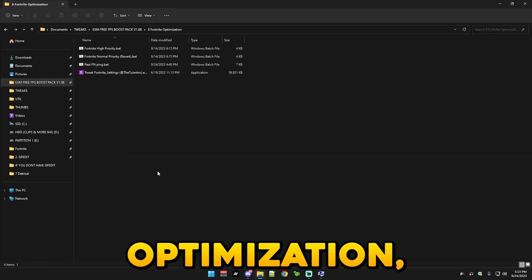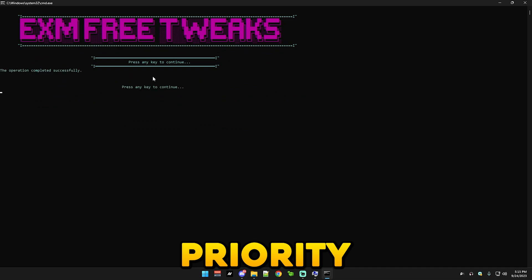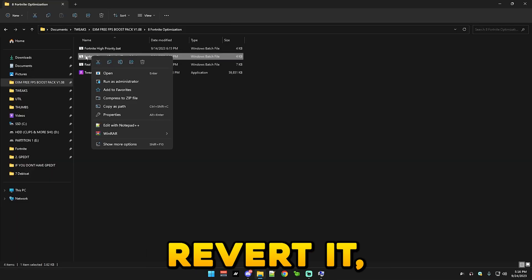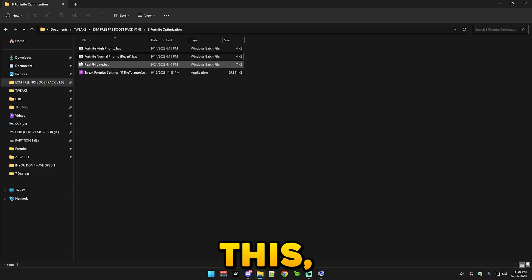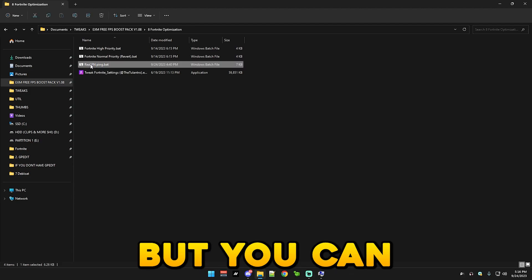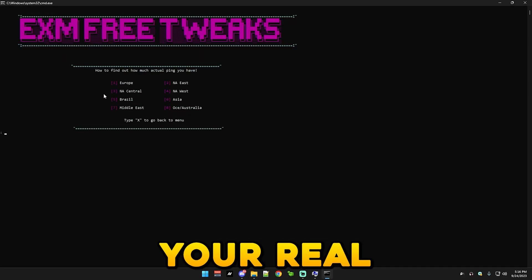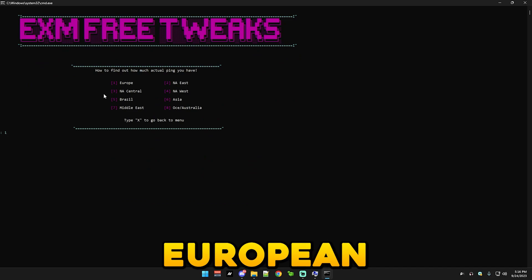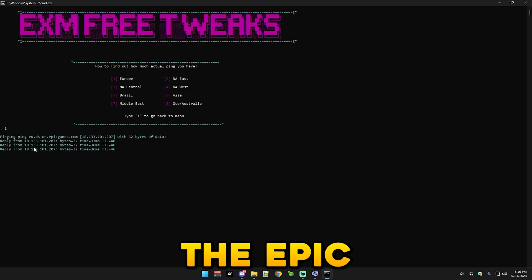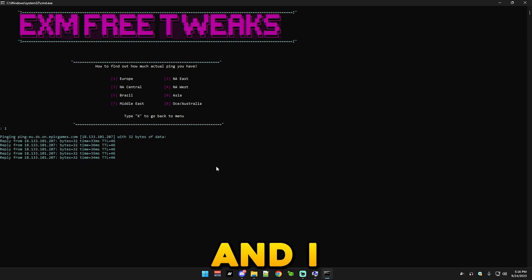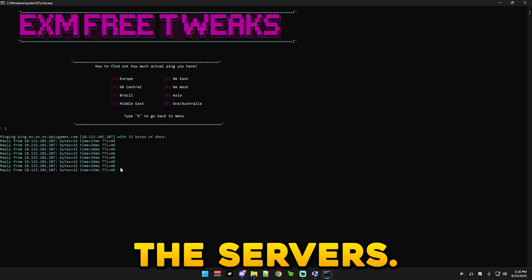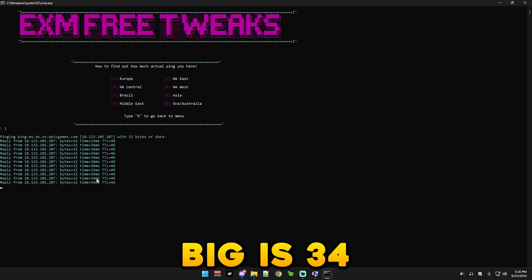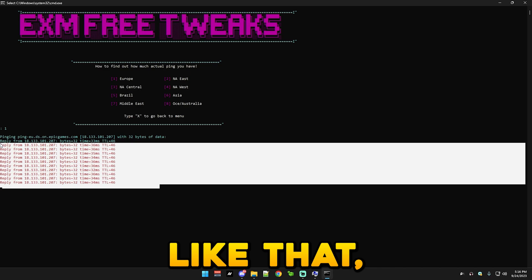After that we have Fortnite optimization which first you just run Fortnite high priority. If you ever want to revert it then Fortnite normal priority. And then we have this which isn't necessarily a tweak but you can just check your real Fortnite ping. I'm European so I'm just gonna press this and this directly pings the Epic Game services. And I live in Slovakia which is kind of far away from the servers, but you can see my actual ping is 34 to like 32 or something like that.